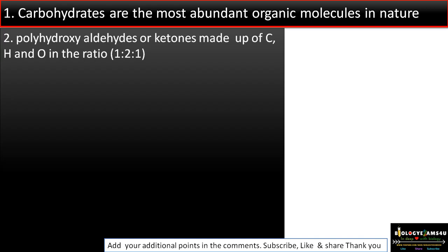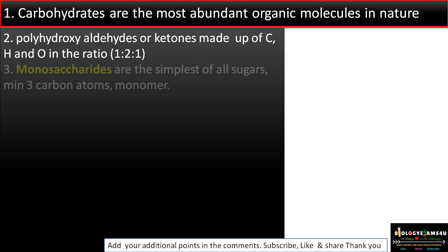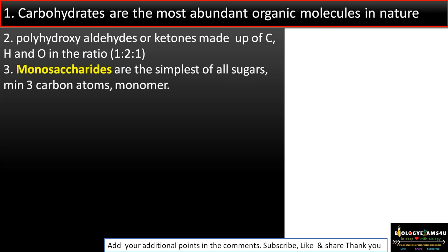Point number two: carbohydrates are polyhydroxy aldehydes or ketones made up of carbon, hydrogen, and oxygen in the ratio 1:2:1. Point number three: monosaccharides are the simplest sugars, or the monomeric units of carbohydrates.